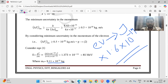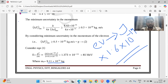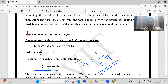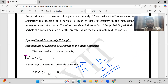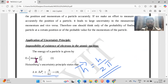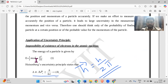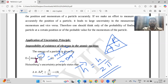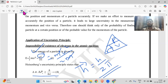Everything is explained clearly in the PDFs as well. Energy is equal to half mv squared, which is also p squared by 2m, because p equals mv. So p squared equals m squared v squared, divided by 2m, which simplifies back to half mv squared. Once you do the numericals it will become much clearer.